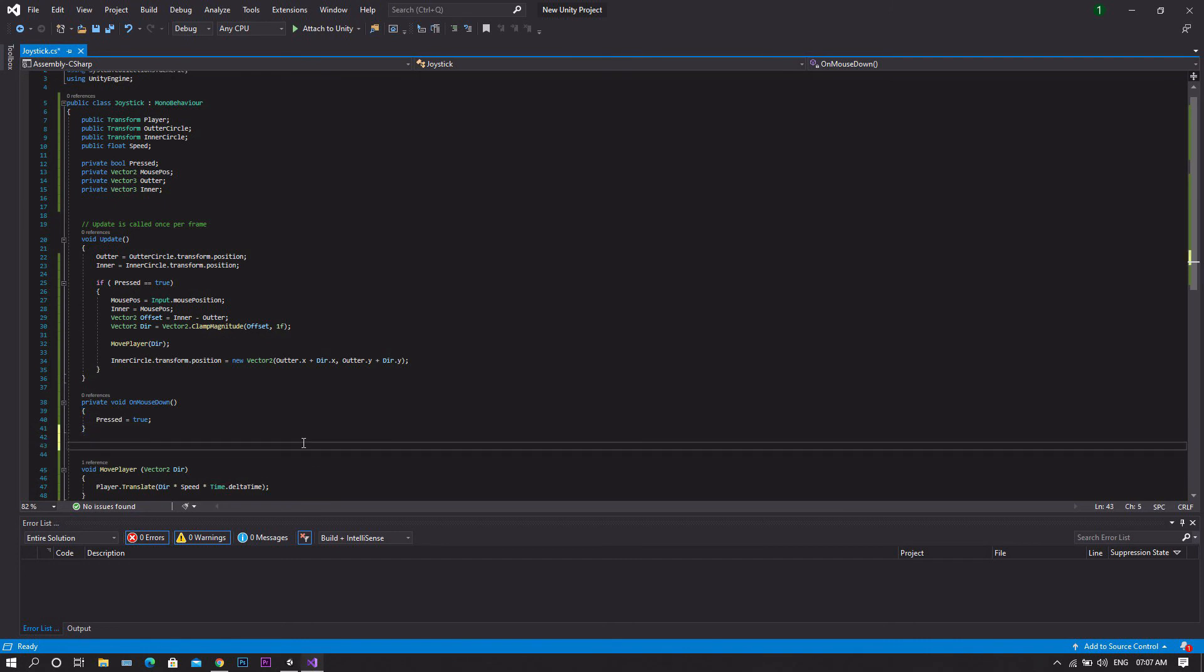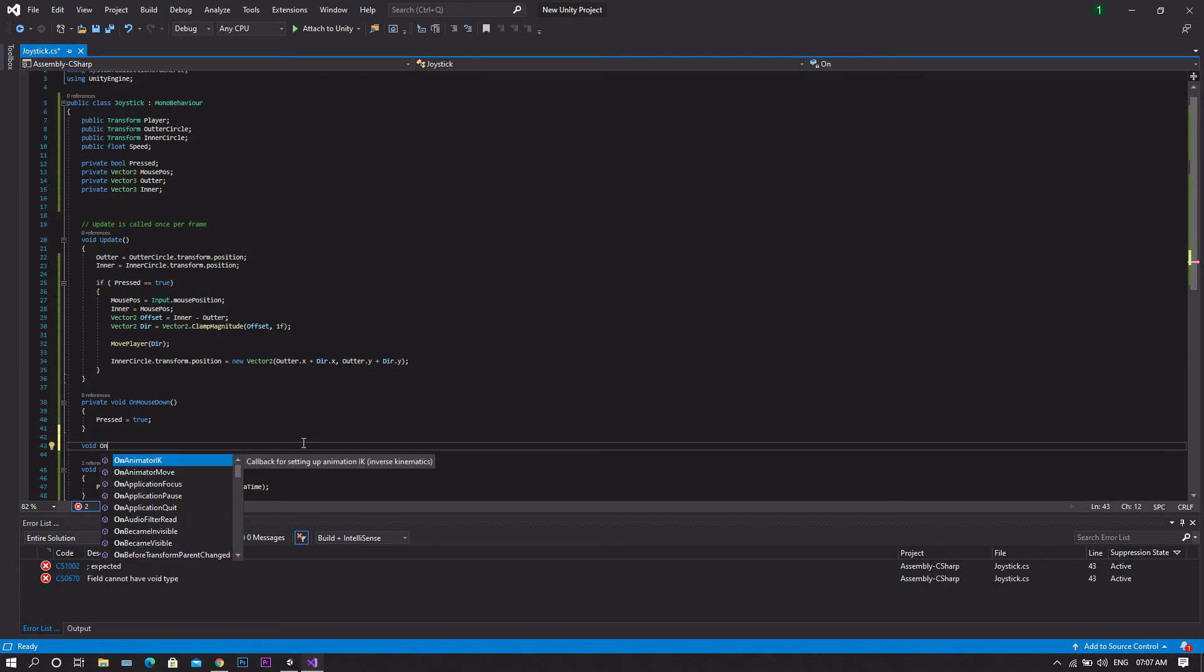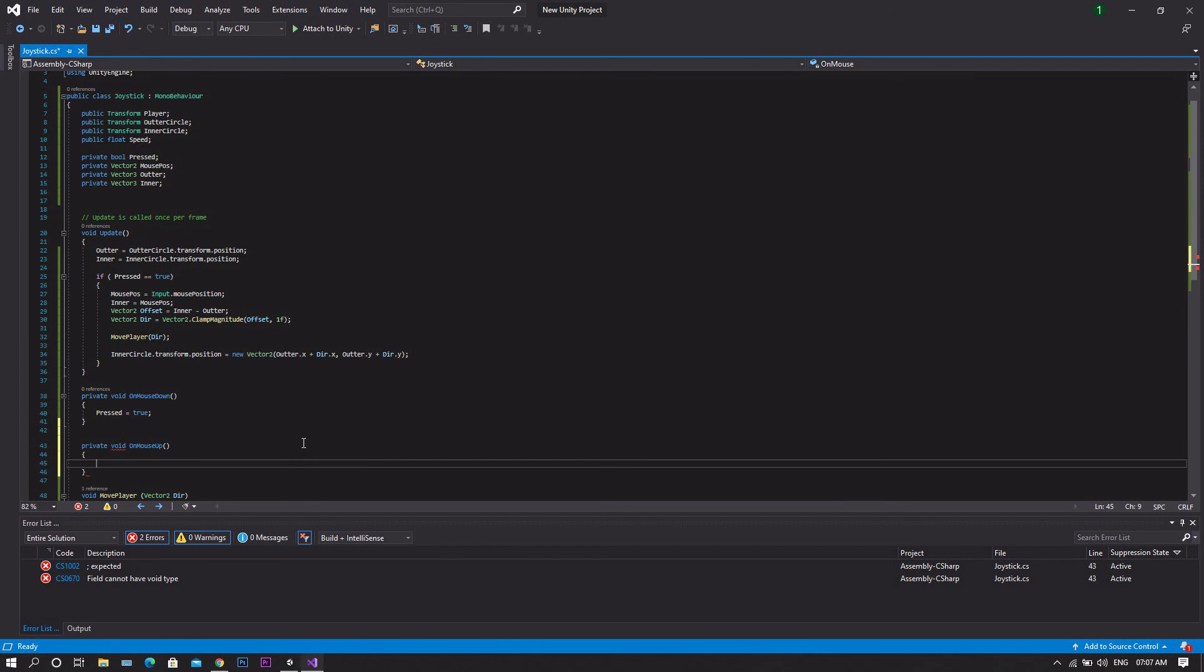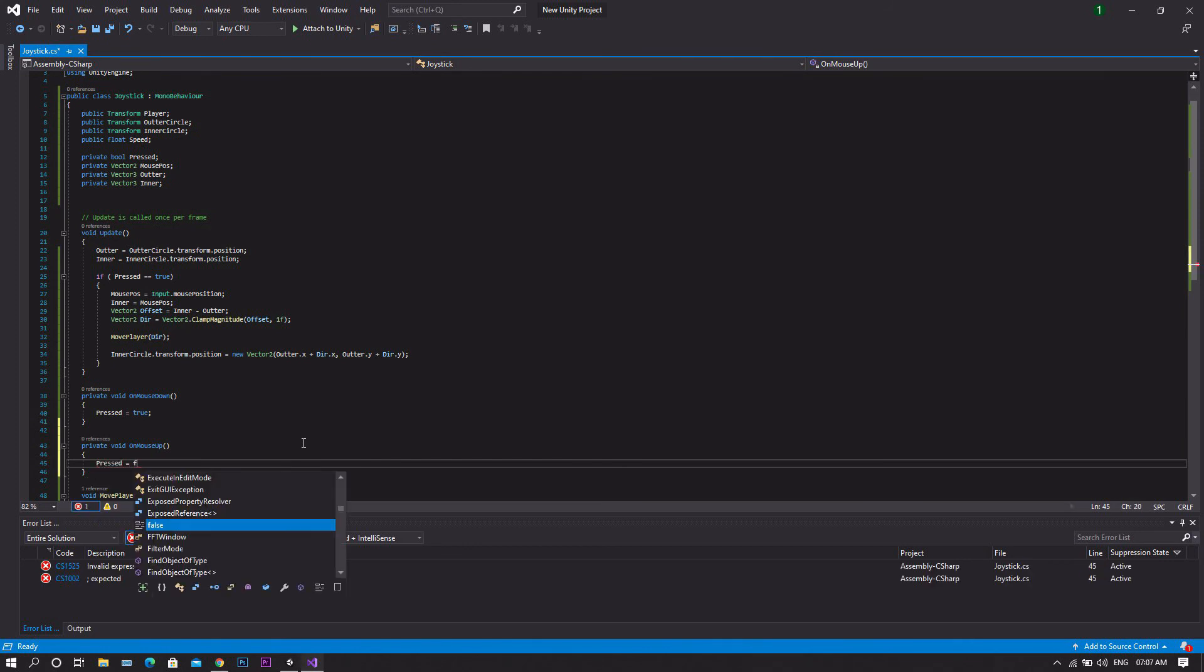Create another function void. This time we'll make it OnMouseUp. In such case, we'll need to set our pressed to false.